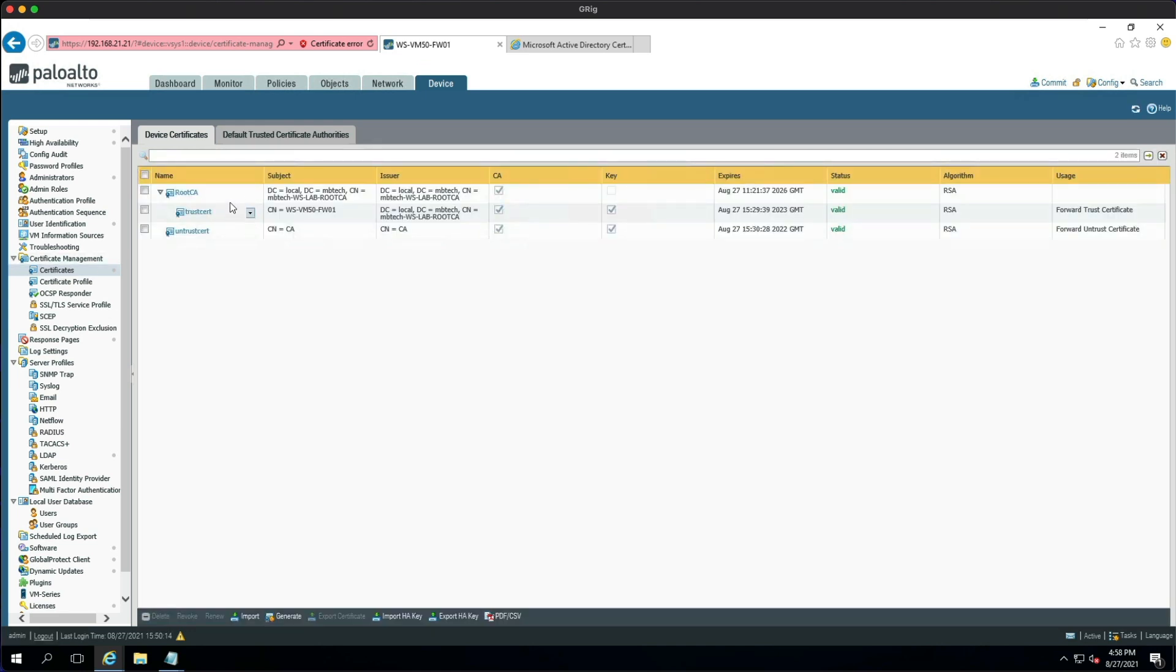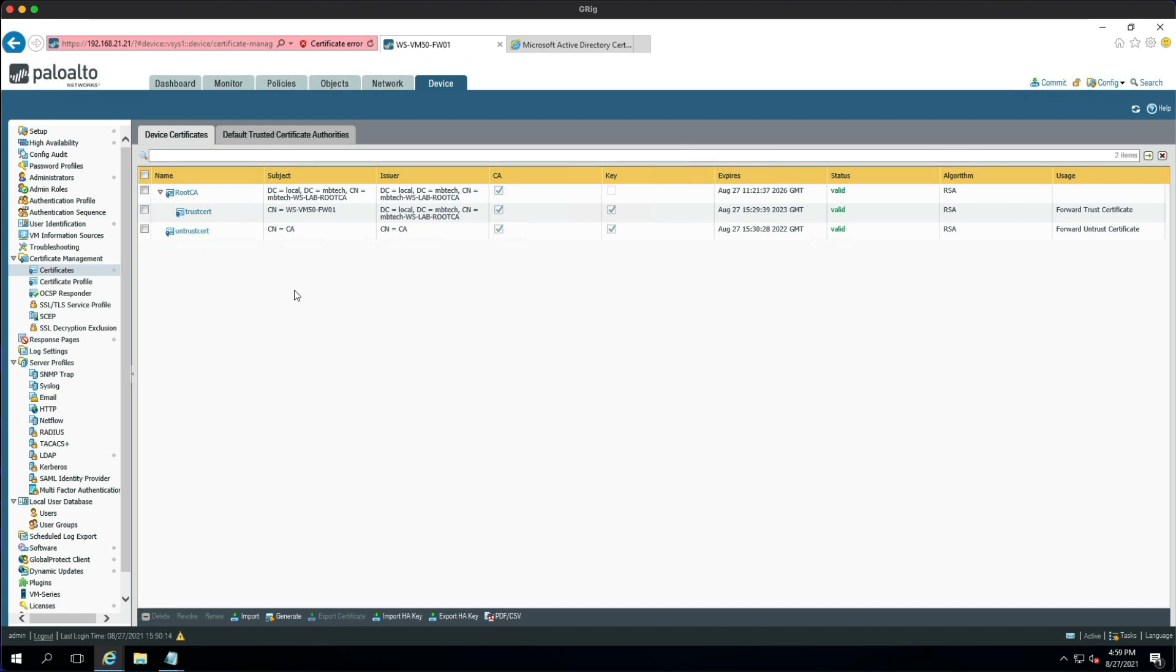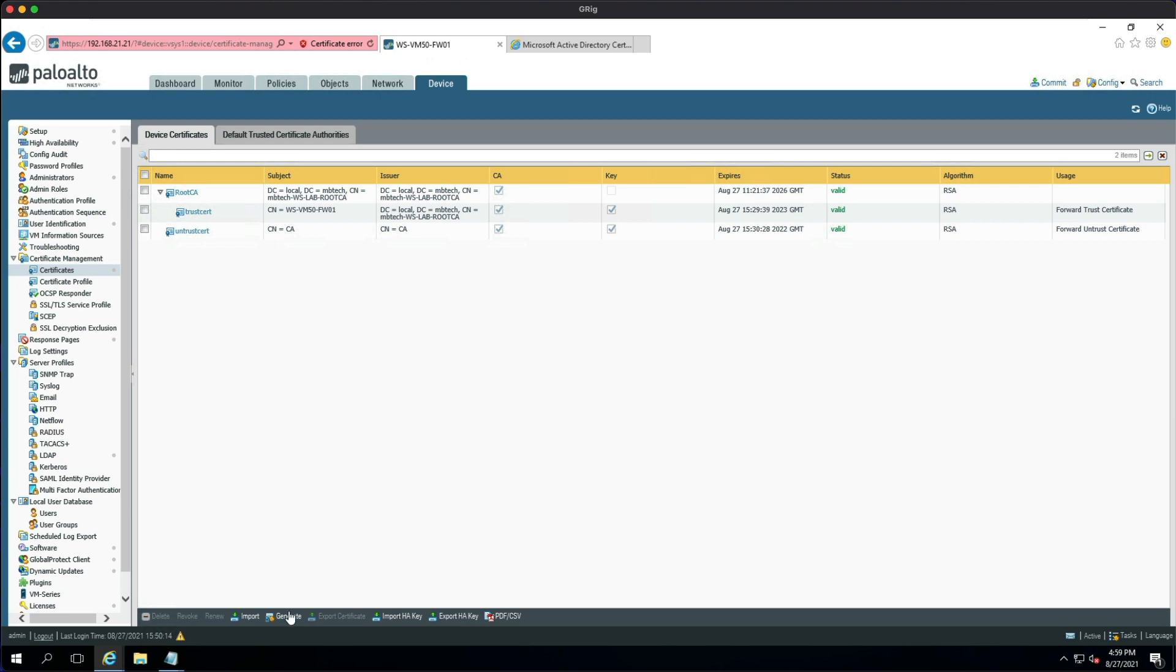You can see we've got three certificates already configured on the firewall. This is from when I did the SSL decryption video, so we have a root CA which is from the Active Directory Certificate Authority, and then we have the trusted cert and the untrusted cert. If you haven't seen this video, I suggest you go and watch it. It's something that I'd recommend seeing sooner rather than later. I'll put a card up above and I'll put some in the description.